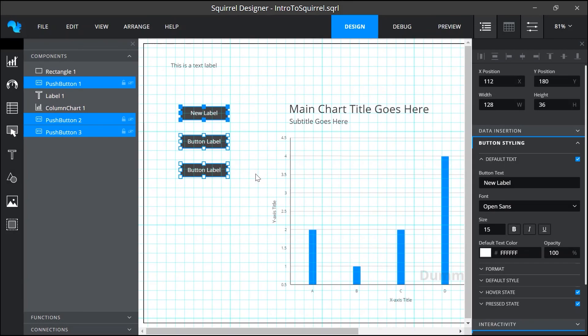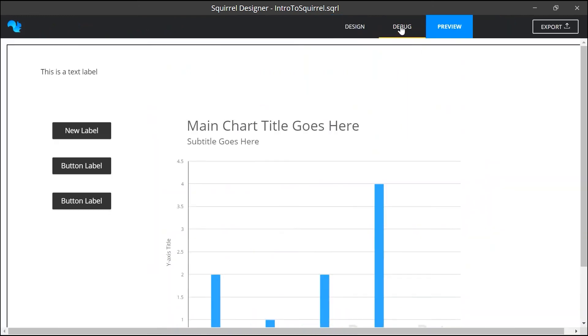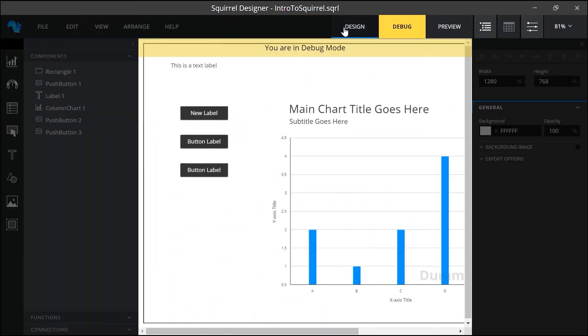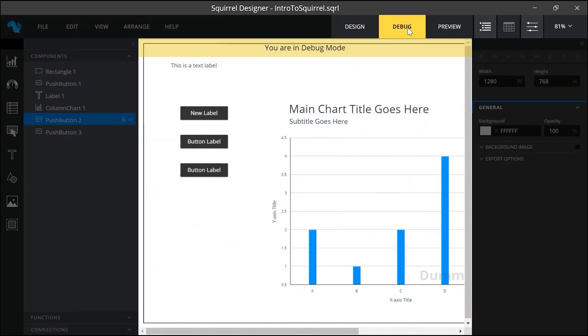Squirrel has three modes design, debug and preview and we can click these buttons to switch between modes. For the most part you will use Squirrel in design mode as this is where you build your projects. But once you start adding objects, data and interactivity you might switch to debug mode to check functionality and to see what's happening with the data as the project runs.